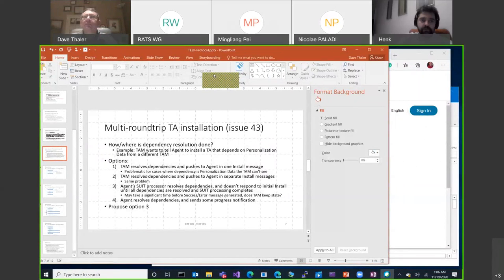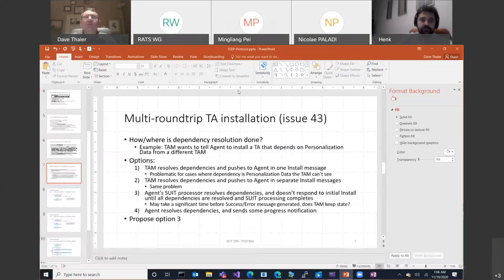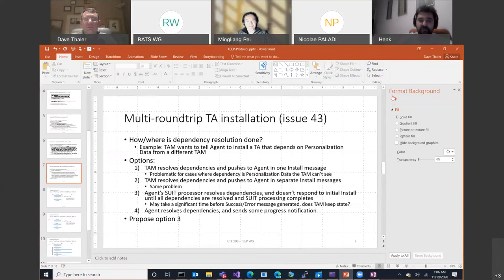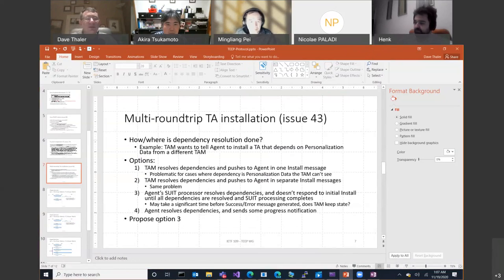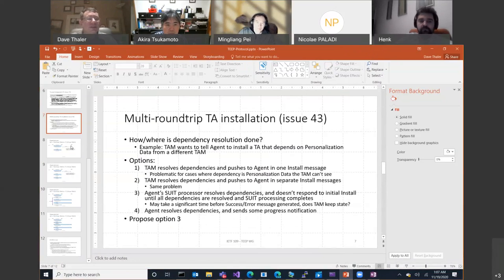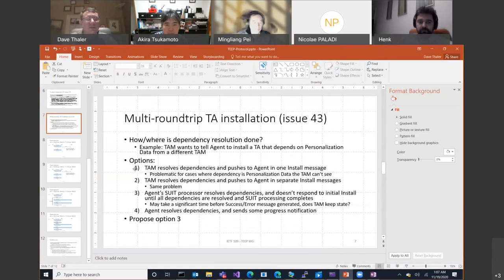The session is now recording. The presenter confirms screen sharing is visible and introduces the agenda: revisiting a slide set with added diagrams. The original two slides have been expanded to six total — two original plus four diagrams — to clarify points two, three, and four. The presenter will walk through them one at a time with a specific example.